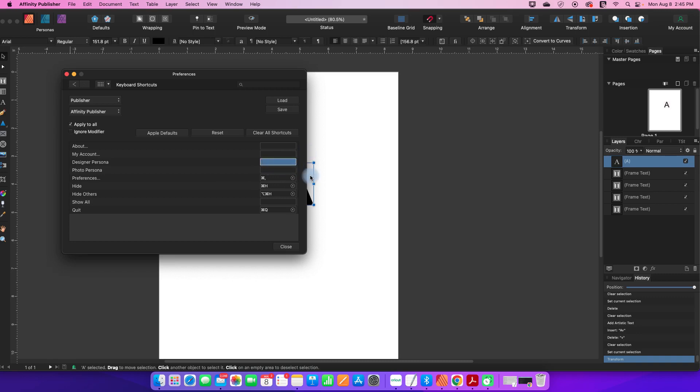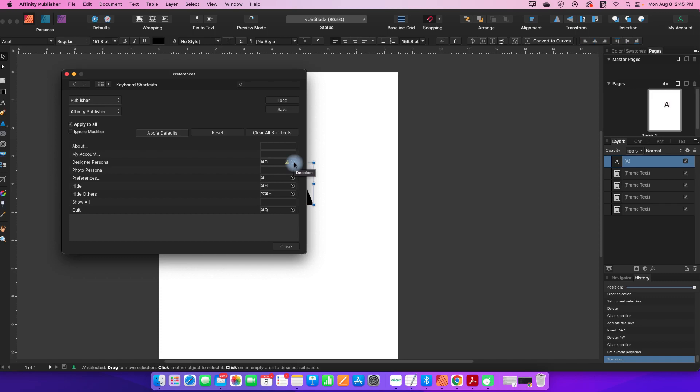I'm going to click on Designer Persona because I actually do go back and forth to that once in a while, and I'm going to assign something logical like Command D to that. Now you'll see it gave me a little warning symbol here. That's because Command D is already in use for something else.